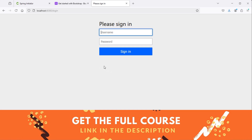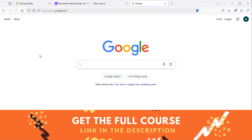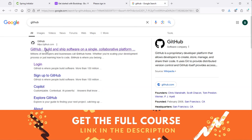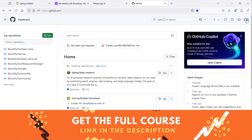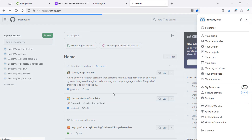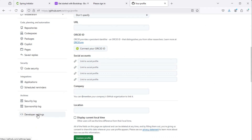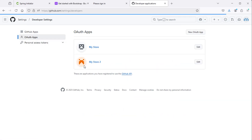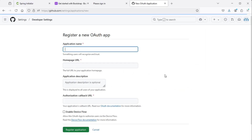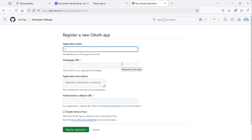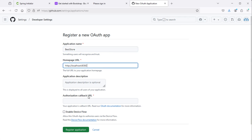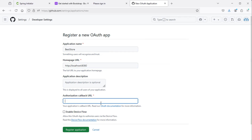First let's add GitHub. Let's go to GitHub, click on settings, then developer settings, then OAuth apps, and let's create a new application. We can call it 'best store' for example. Then we need the URL of the homepage which is localhost:8080. Then we need the authorization callback URL, which is localhost:8080/login/oauth2/code/github.